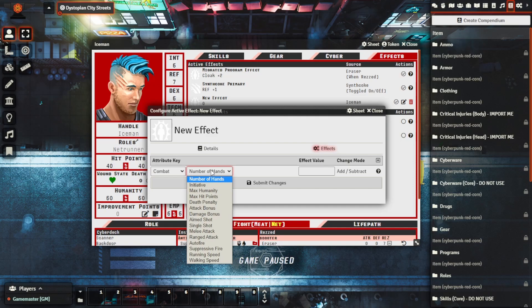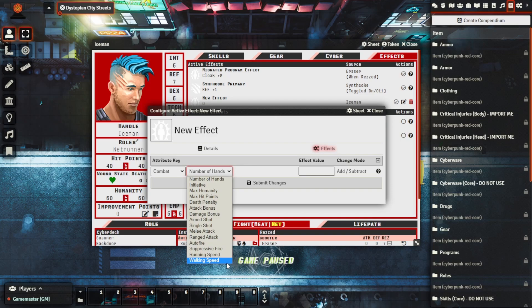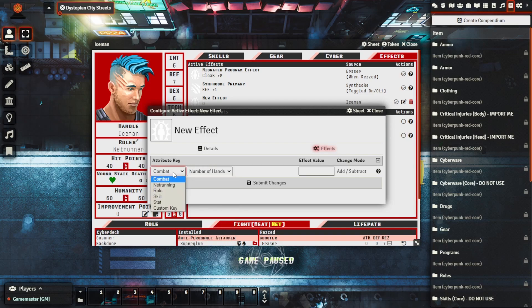Or you can modify any of these as well. If you wanted to increase their walking speed for some purpose, say you make your own drug that increases their movement, you have the ability to add this as an effect to items and everything like that as well.